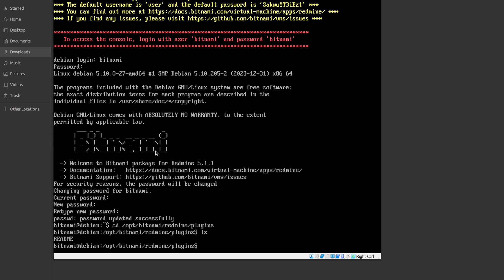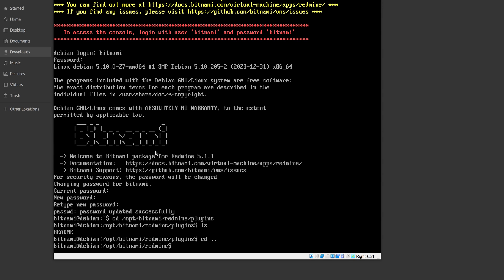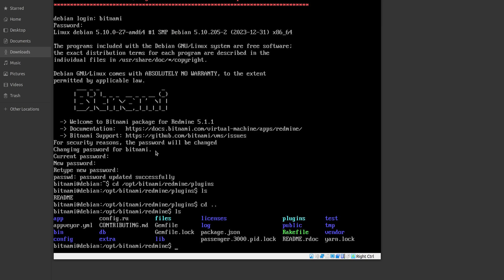Of course, the plugins folder is empty because this is a brand new Redmine and there are no plugins installed yet. However, in other videos I am going to show you every single plugin that could be installed into the Redmine Bitnami virtual image. And the Redmine standard files are of course here. So let's go to our browser and just check if everything is fine with our Redmine.